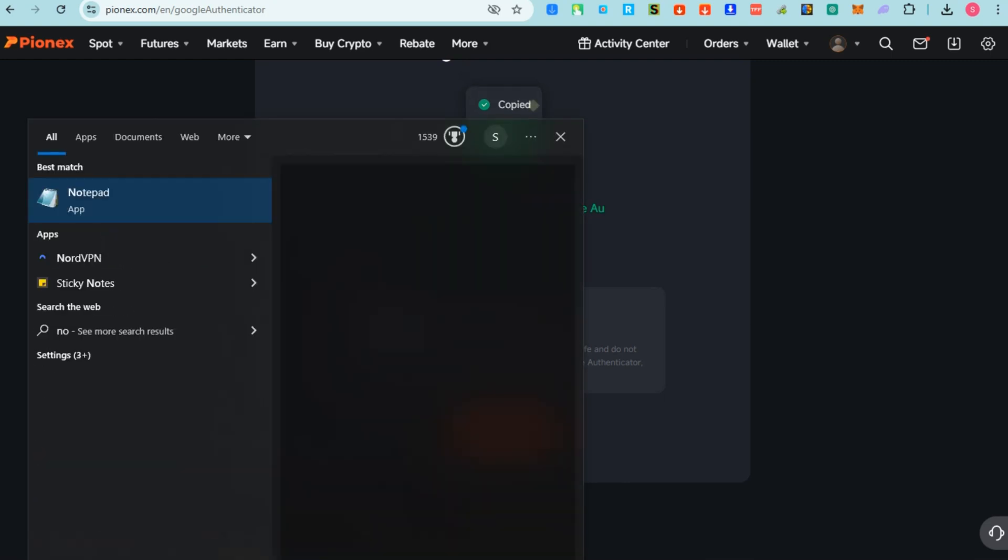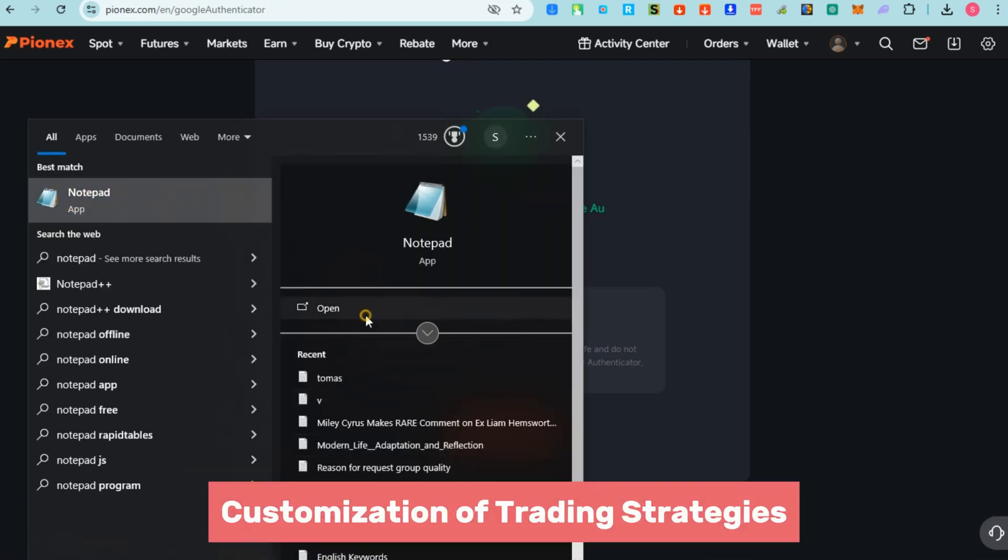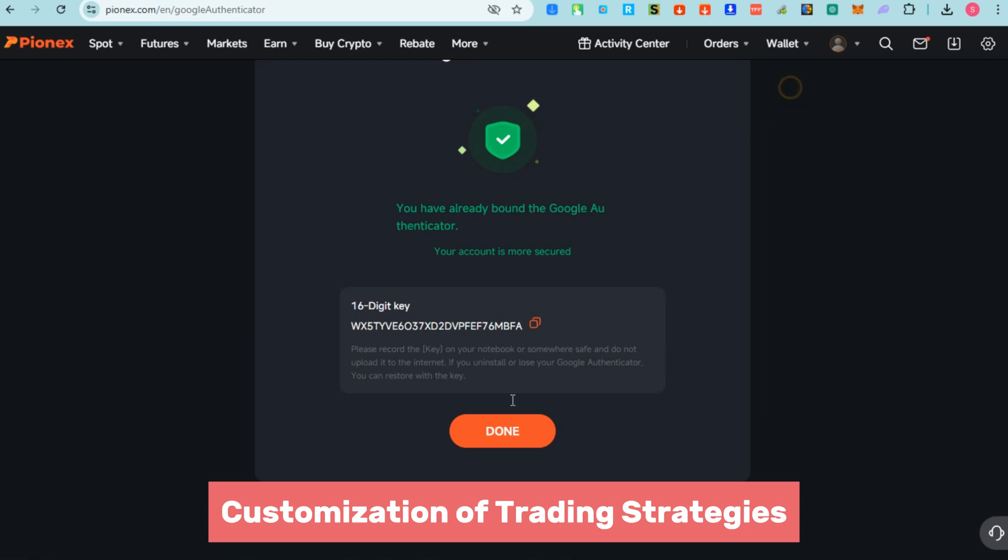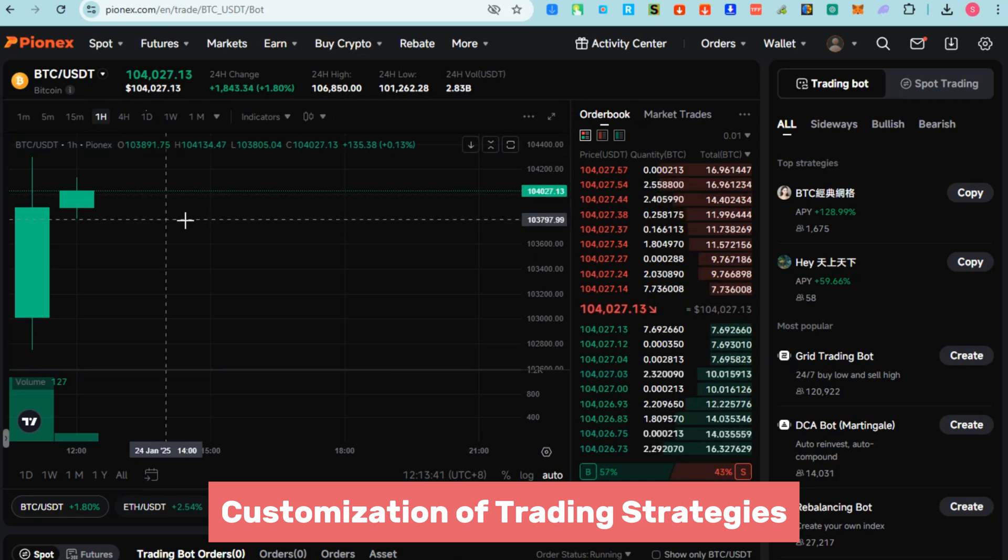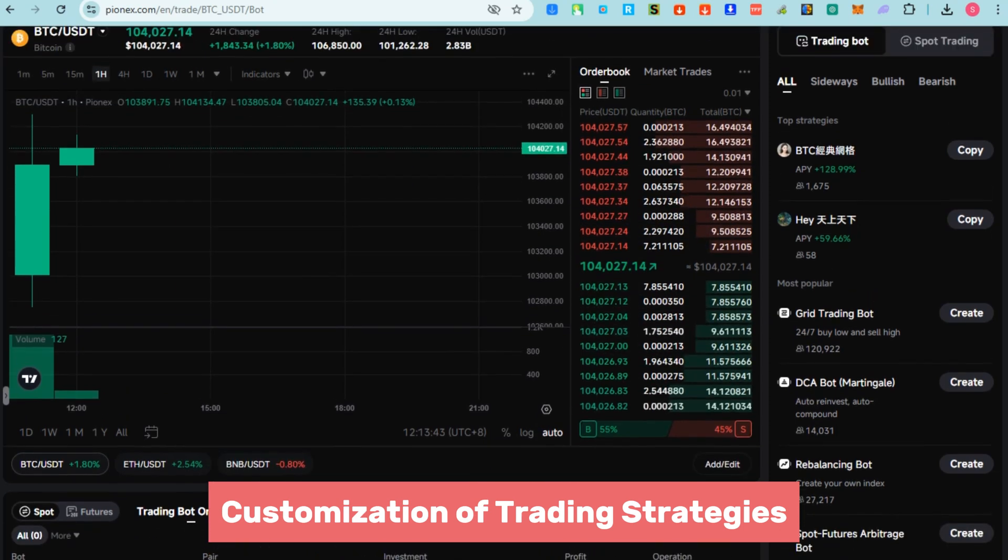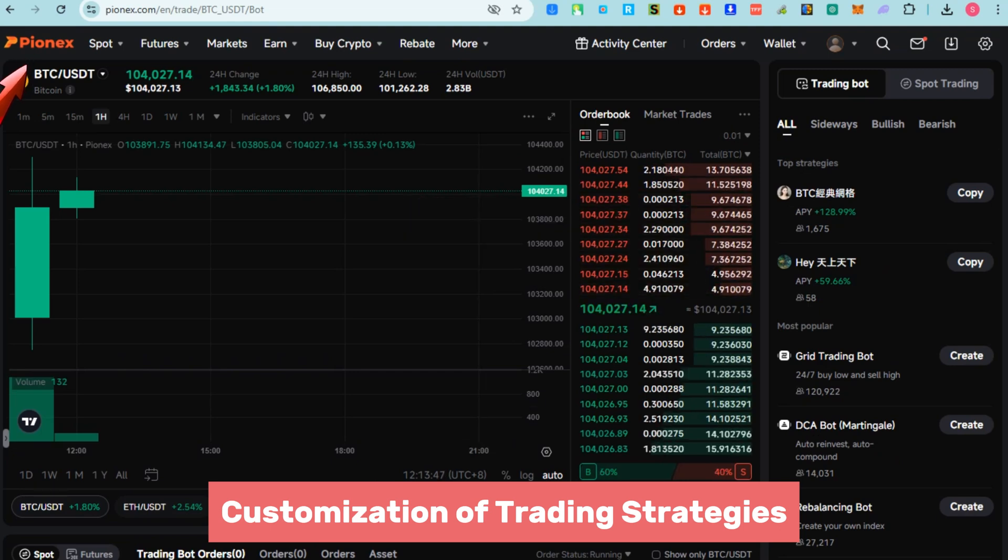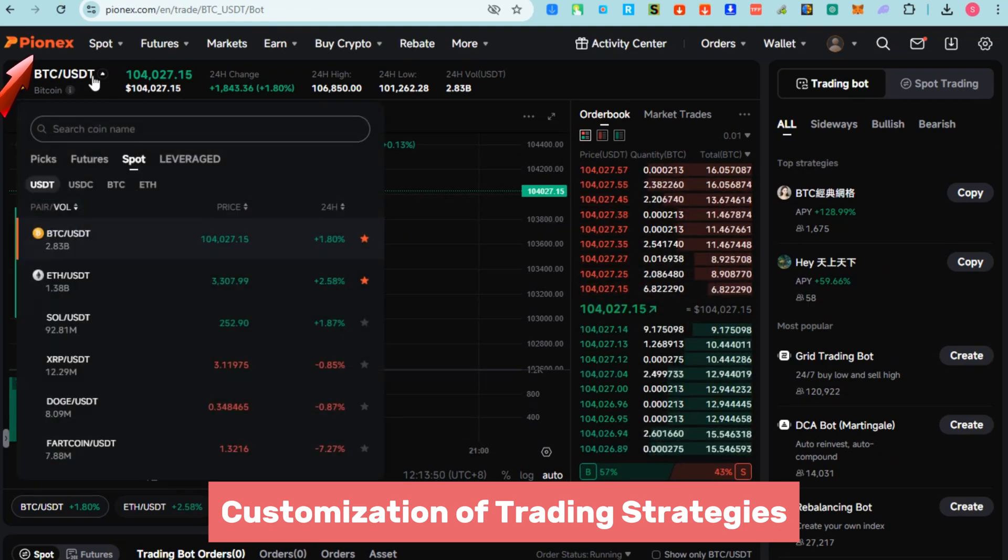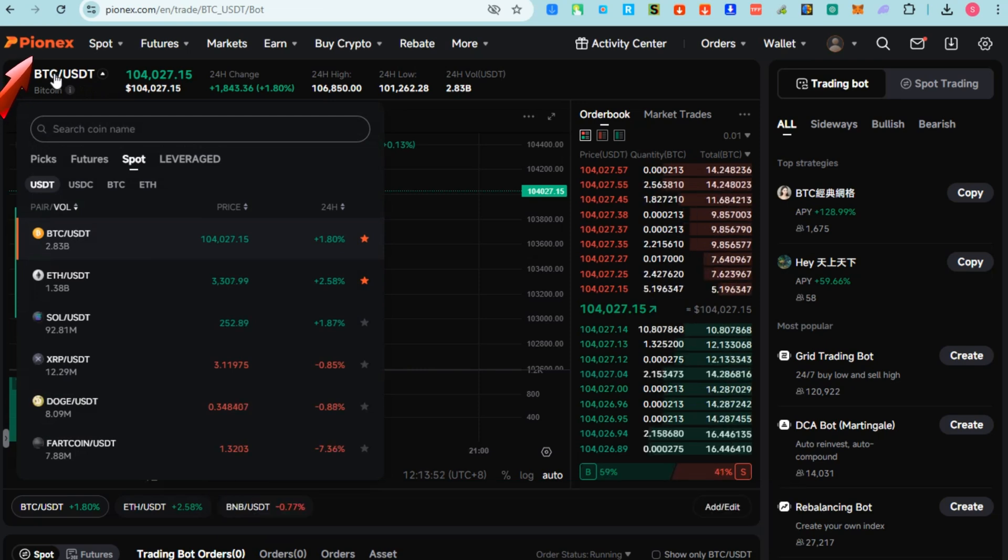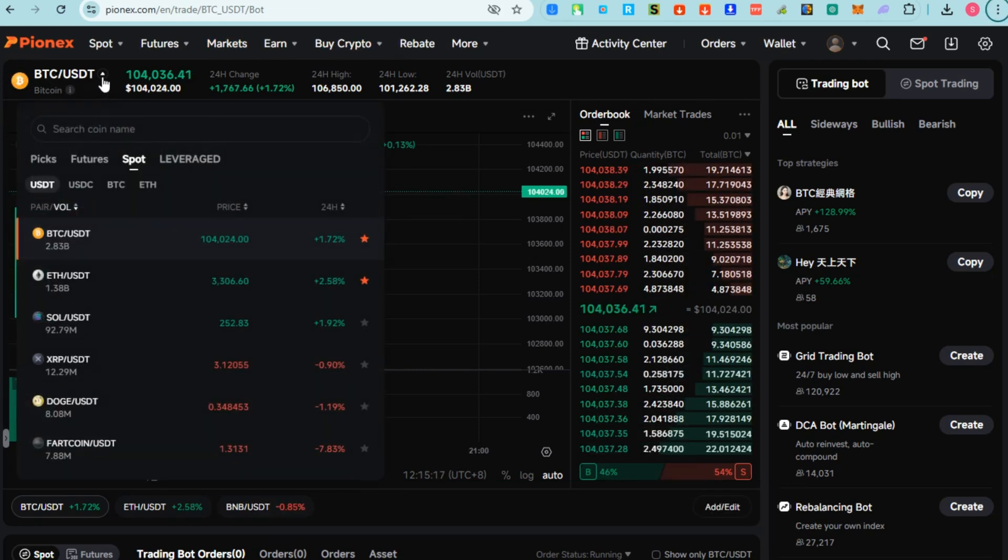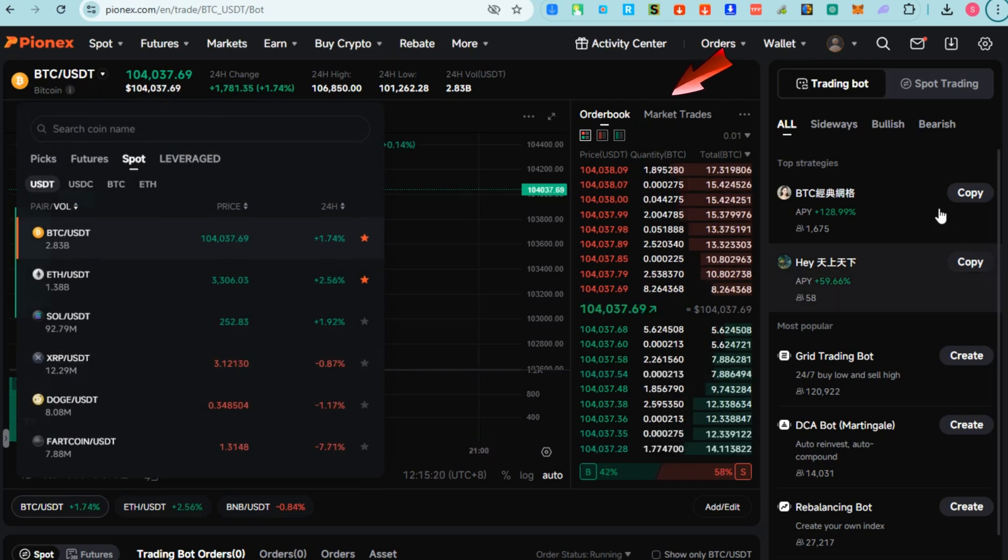Also customization of trading strategies - Pionex offers various bots like Grid Trading Bots, DCA (Dollar Cost Averaging) Bots, and Arbitrage Bots. If you know these following, then you would understand what I'm talking about. For beginners, it takes time to know deeper about each of the meanings of these bots.